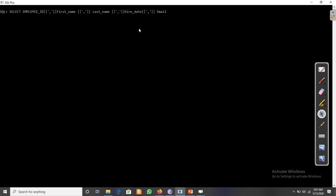We also add the email column, then another concatenation operator with a comma, then the salary column. Any additional columns can be added the same way. Finally, we give the whole expression an alias using AS.